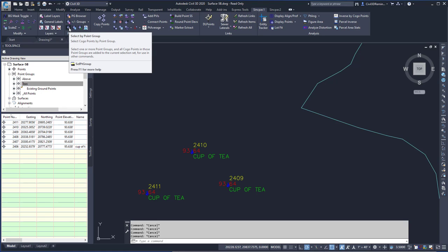You can also type SELPT Group at the command line, and this would be the better way of doing it. That way you don't have to go to a UI element.